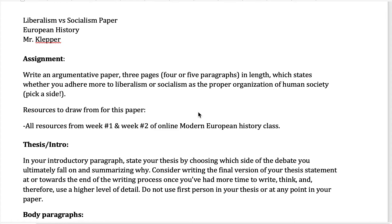This is a quick overview of the paper assignment in order to help give you some guidance about what you need to be doing to do well on the argument paper. You want to watch this video in combination with the argument paper assignment sheet and the liberalism versus socialism questions. Pull those up before you proceed further in this video.